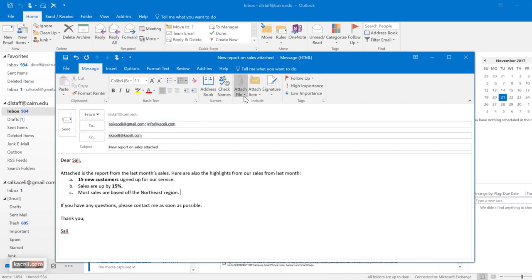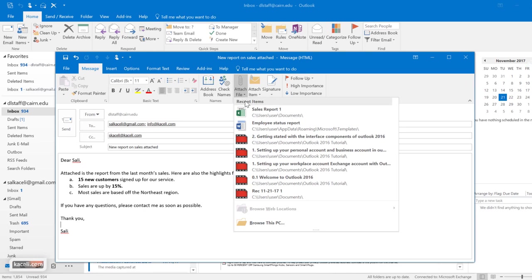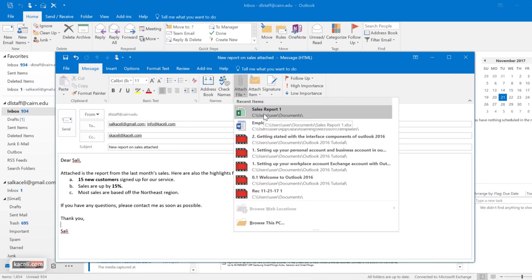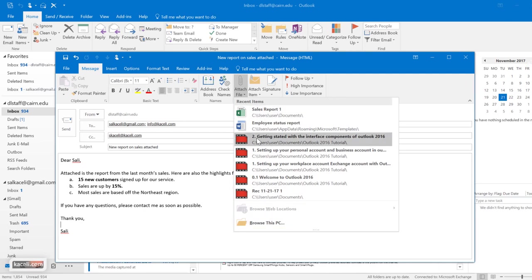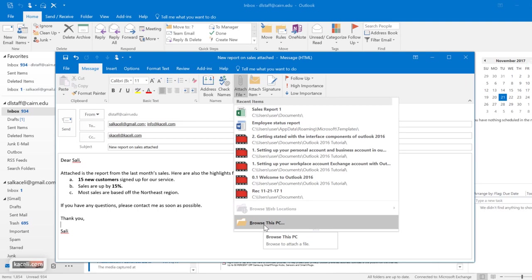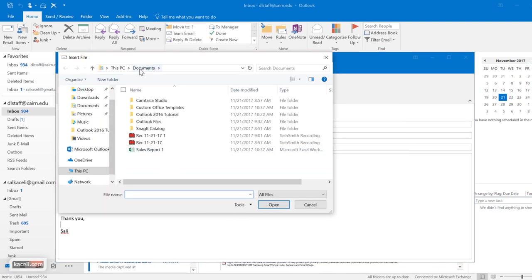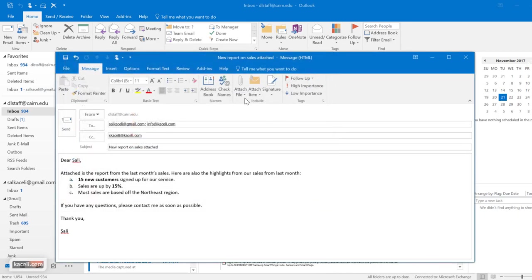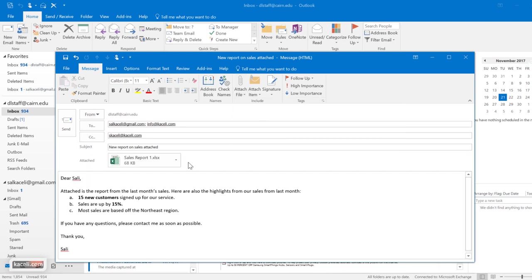To attach a file while in the new message area, click Attach File. One nice feature of Outlook 2016 is that the most recent files you've been using are listed first under Recent Items, so you don't need to navigate to find them. Simply click on the file to add it as an attachment. You can also browse your PC for the attachment and find it under Documents — here are sales reports listed there.